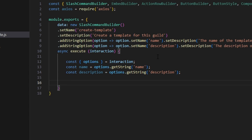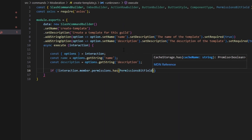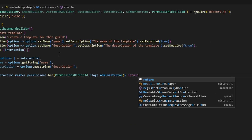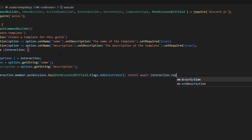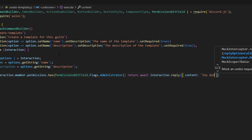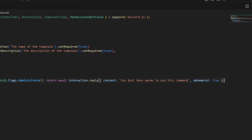Next we do a quick permission check. If the interaction member does not have the ADMINISTRATOR flag via interaction.member.permissions.has(PermissionsBitField.Flags.Administrator), we return await interaction.reply with the content 'You don't have perms to use this command' and set ephemeral to true.